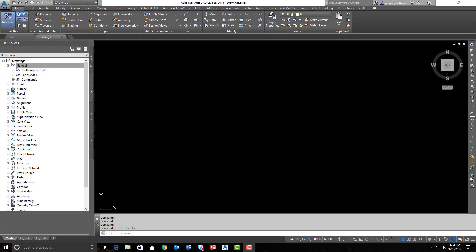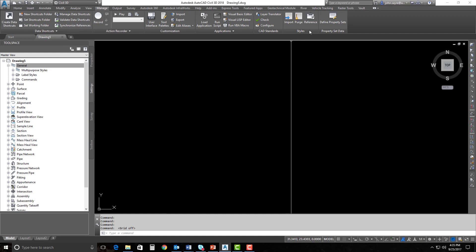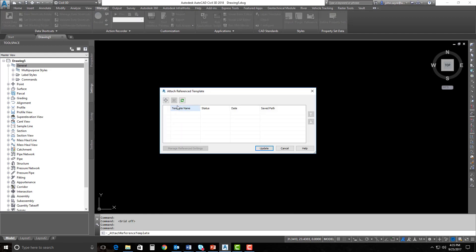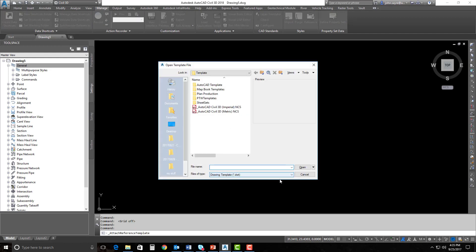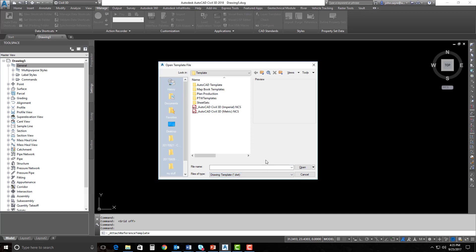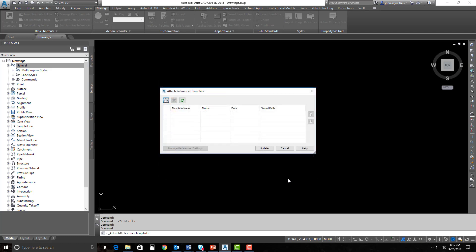Here in Civil 3D 2018.1, we're able to take advantage of the reference template enhancements. Some of the enhancements is you're now able to bring in not only DWTs into the reference manager — if I show you here inside Manage and grab that Reference tab — we're not only able to reference in DWTs, but we can also bring in DWG information as well.